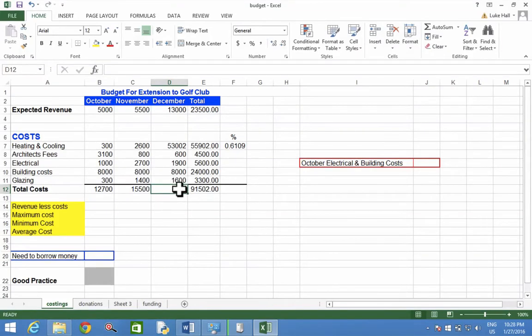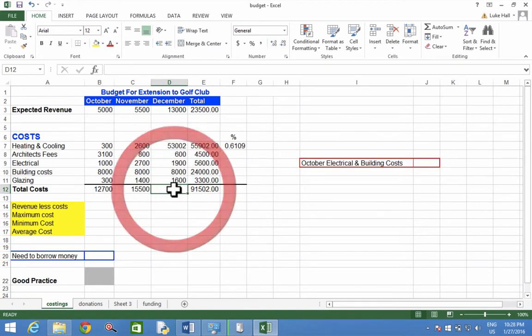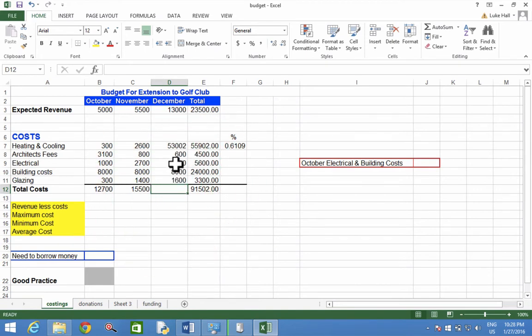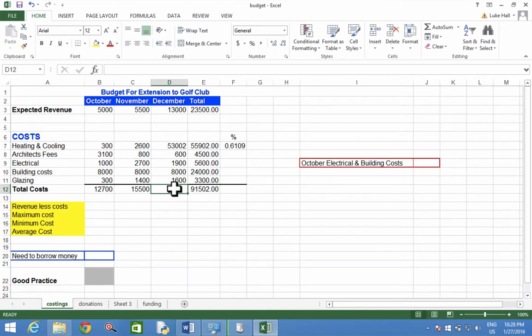We're going to put a total in cell D12, which is currently selected. We're going to add up all these values here from D7 to D11, and we're going to put the total underneath, in D12.